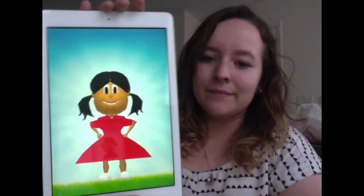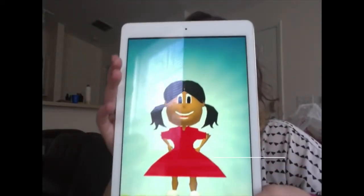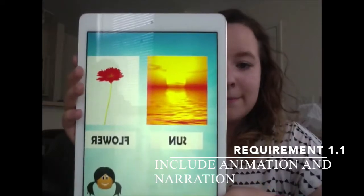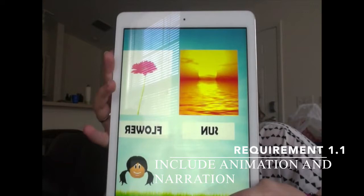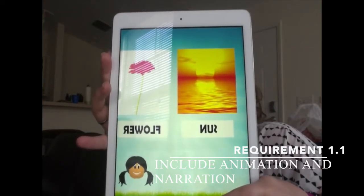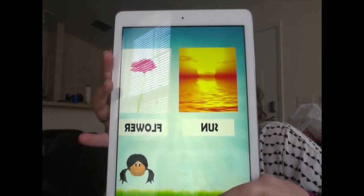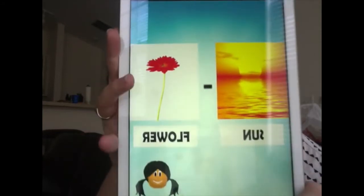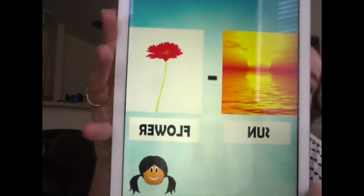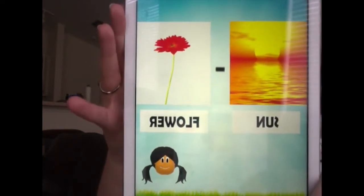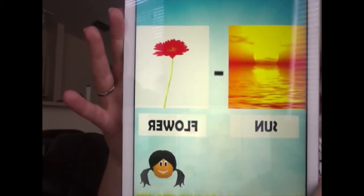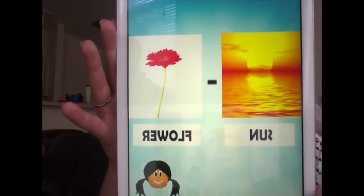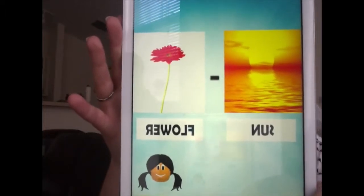Today we're going to play word games. First, we have to learn what a word is and what parts of words are. Listen to me say a word: sunflower. Say sunflower. Now look at the word sunflower — it has two parts: sun and flower. The parts of the word are put together to make the word sunflower. The parts are sun and flower, and the word is sunflower.